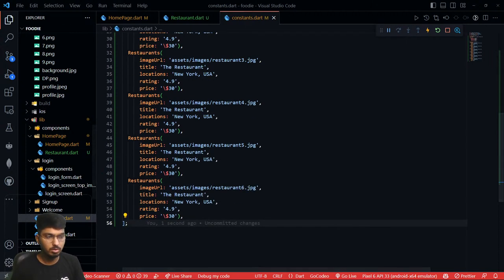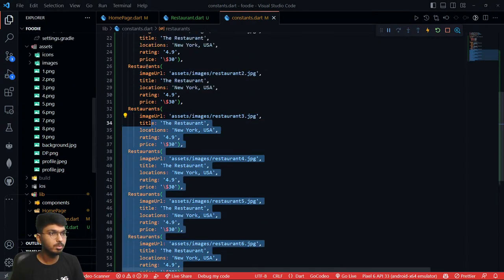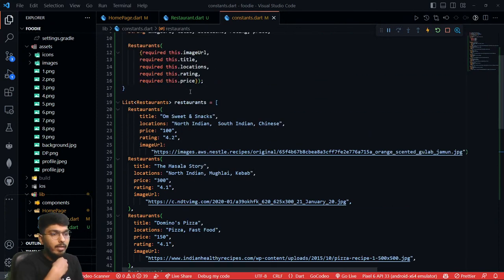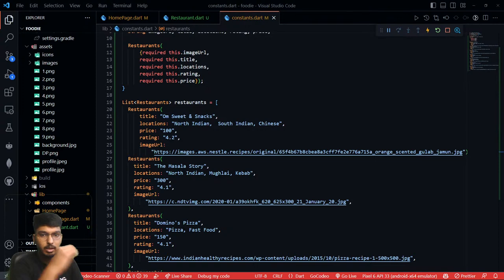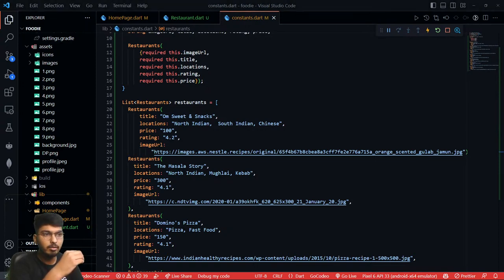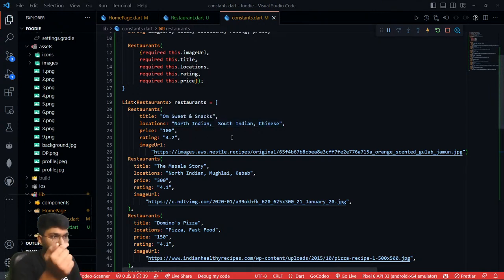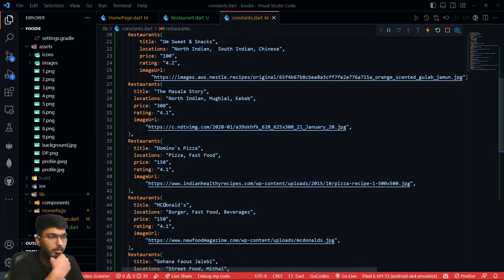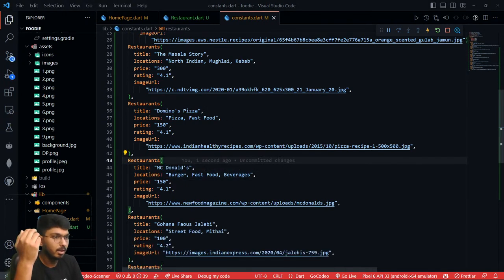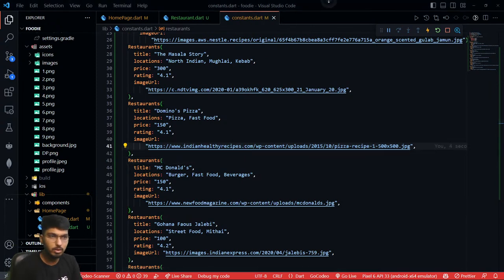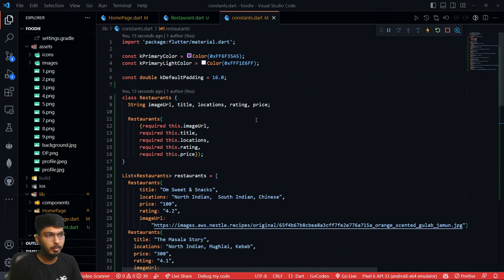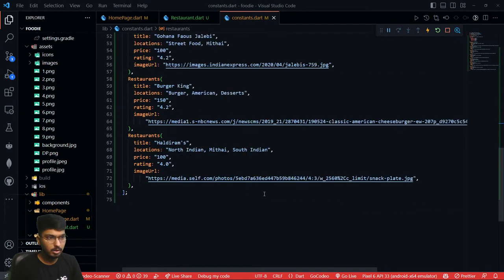I'll change the image assets a little bit differently. What I have written here is I have taken a list of restaurants, and those restaurants have particular data: the name like 'Home Suites and Snacks', location is 'North Indian and South Indian Chinese', and we have McDonald's Burger, Domino's Pizza, and all those images are also imported. So we have now created the data that we will be using.